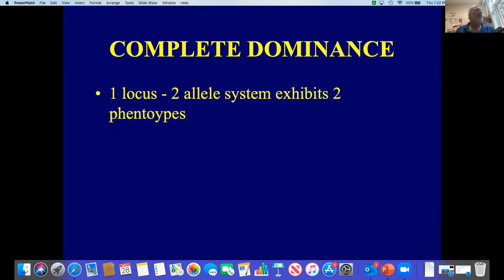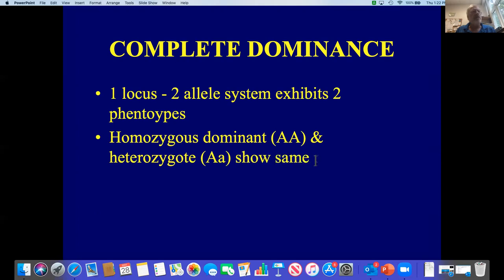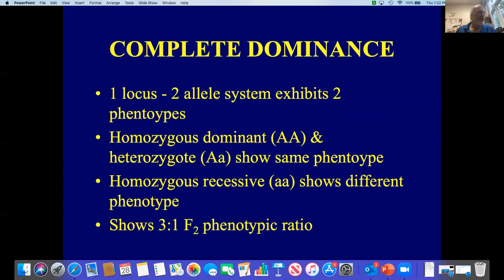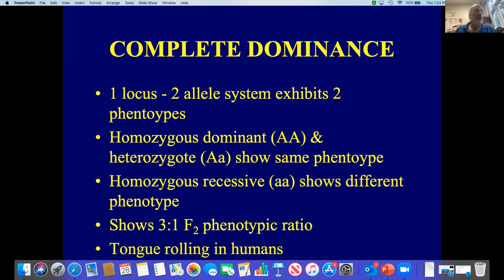In complete dominance, in a one locus, two allele system — locus being another term for gene — we get two phenotypes. The homozygous dominant and the heterozygotes both show the same phenotype. For purple flowers in pea plants, both big A big A and big A little a plants will have purple flowers. The homozygous recessive, little a little a, shows a different phenotype — white. This gives us the characteristic 3 to 1 F2 phenotypic ratio: three quarters dominant phenotype, one quarter recessive phenotype. A great example is tongue rolling, where most people can curl up the sides of their tongue, but some cannot. Those that cannot are homozygous recessive — it's not a learned behavior. It's denoted by big R for tongue rolling and little r for the inability to roll the tongue.